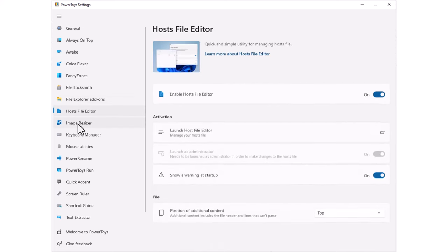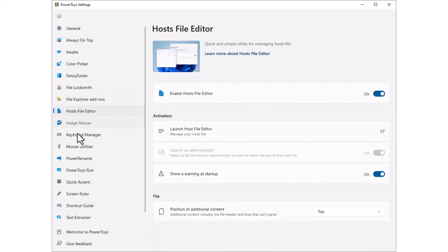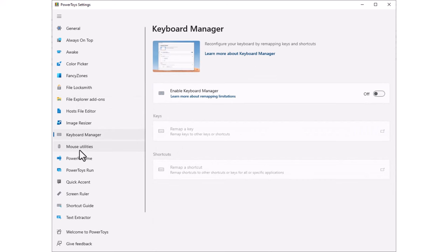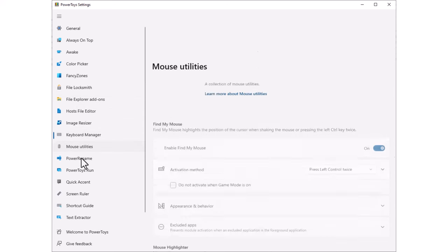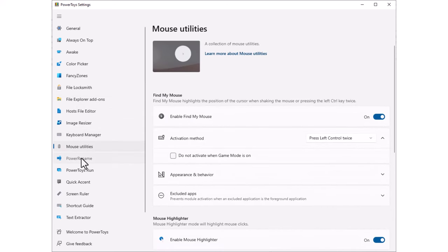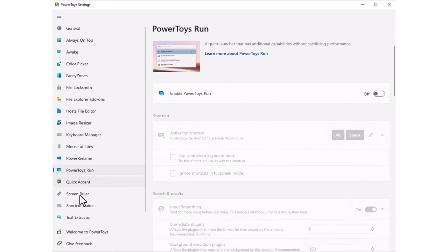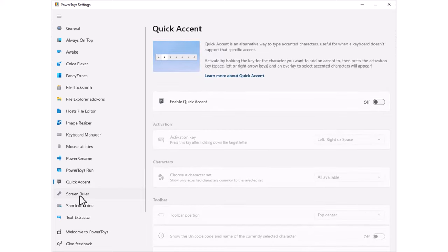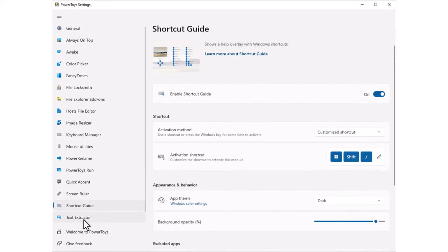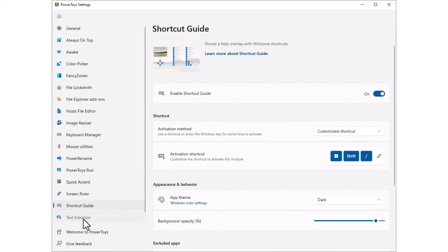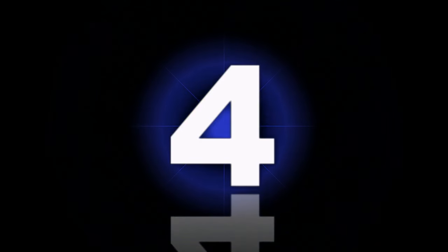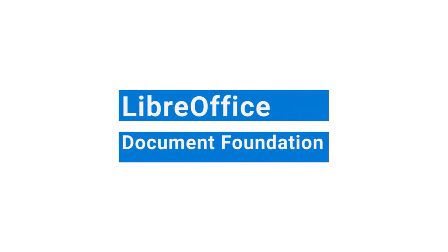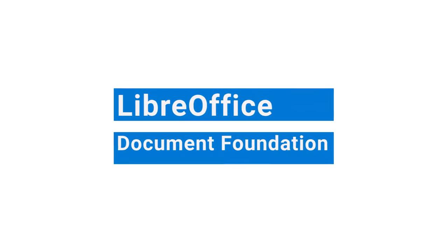Download PowerToys via the link in this video's description and check out all of the available features. I often find myself using the color picker and keep windows on top functionality. For more on keeping windows on top, check out the video shown at the end of this video.